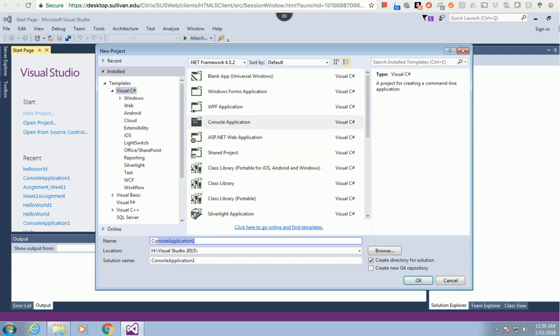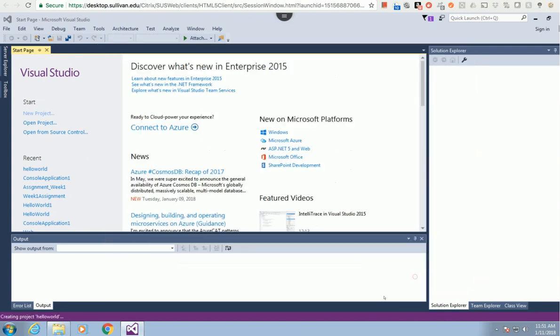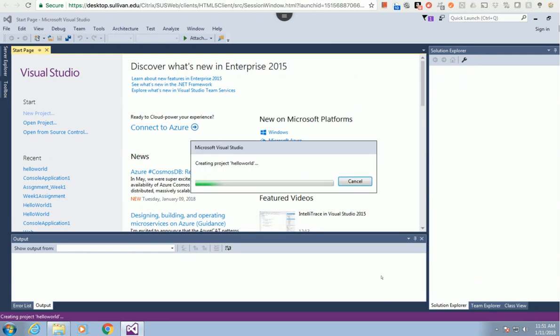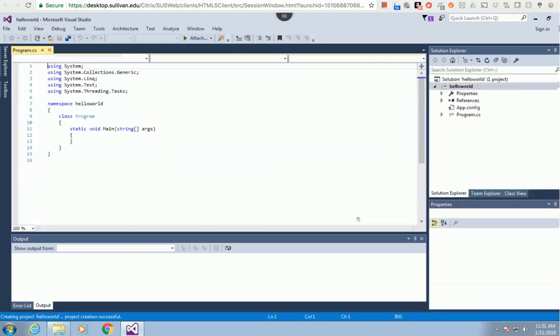I'm going to name my project 'hello'. You'll have the location where you specify the folder you want to store the project. Later on, you're going to go into the folder, copy the code you created, and submit to Dropbox. I'll just use the default location for now.